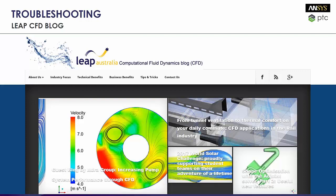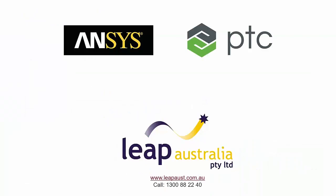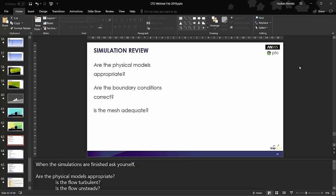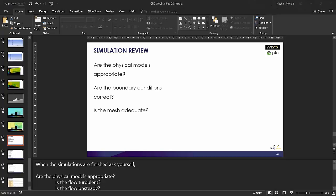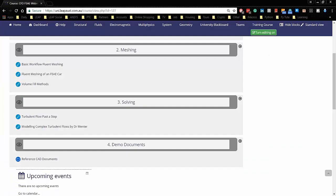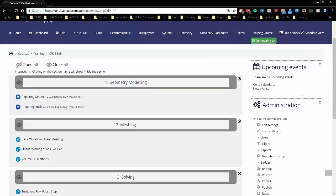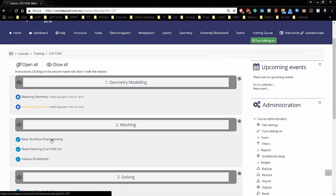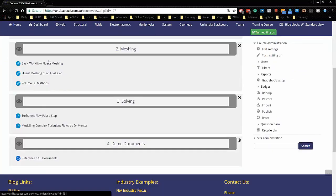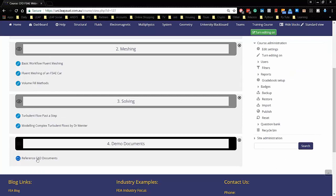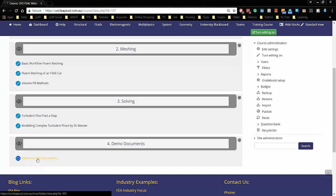So that's pretty much it for the presentation that I've got. Hopefully that shows you from start to finish how to set up an actual model and go through with it. When you go into the CFD FSA webinar, we've got the geometry modeling side of things. We've got two tutorials there. There's two on the meshing. This is using fluent meshing and solving and then the demo documents as well. So the CAD that I've kind of been going through, I'll have up in the reference CAD. So if you want, you can step through them as well.